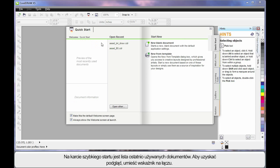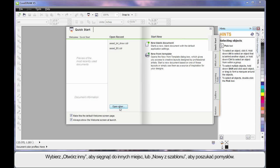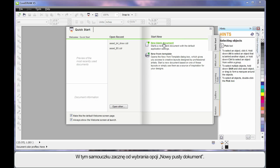As you hover, you can see a preview of what they look like. You can also choose to open an alternate document. Or if you need some creative ideas, start here with New From Template — we'll look at that in our next video. But for right now, we're going to start out by clicking New Blank Document.